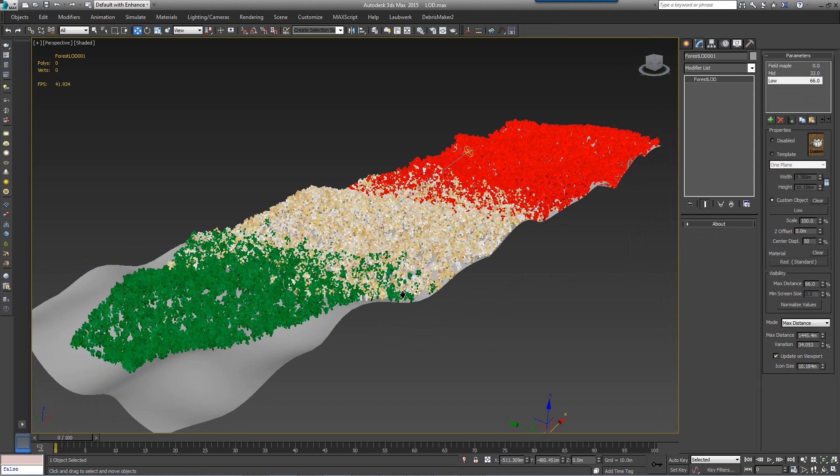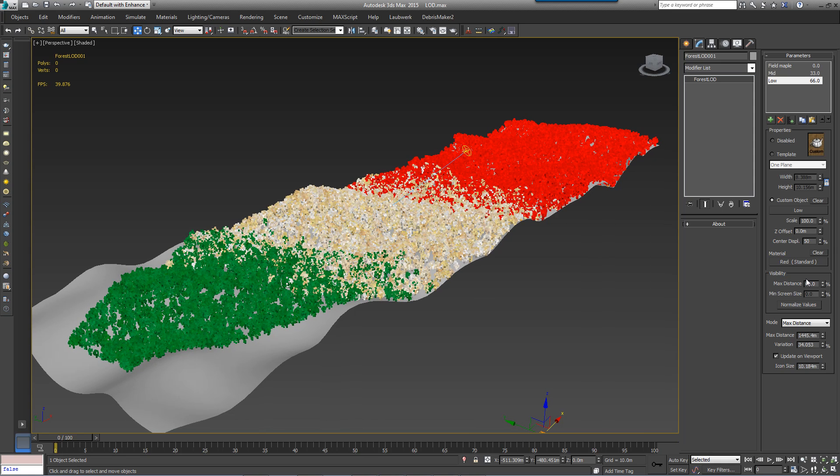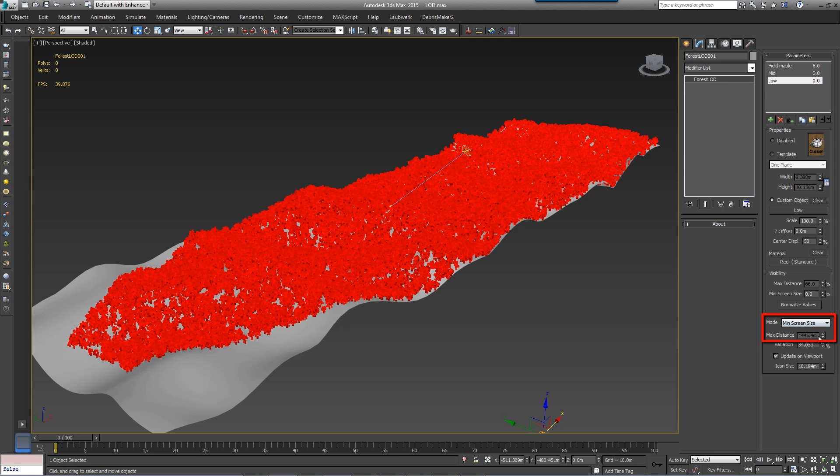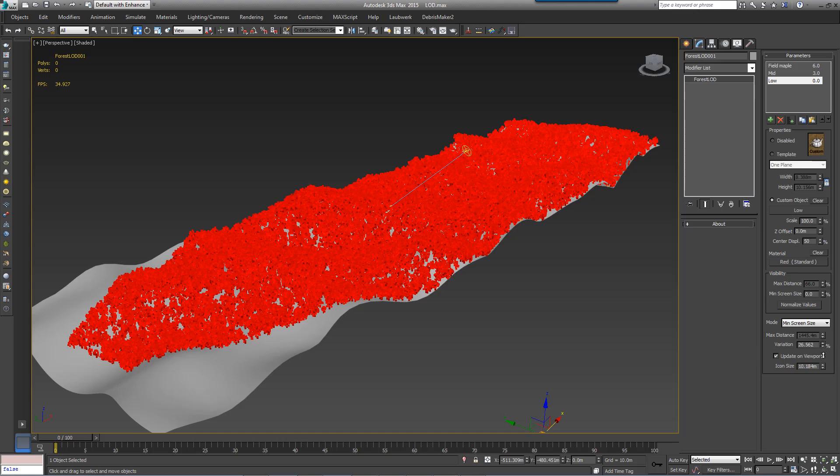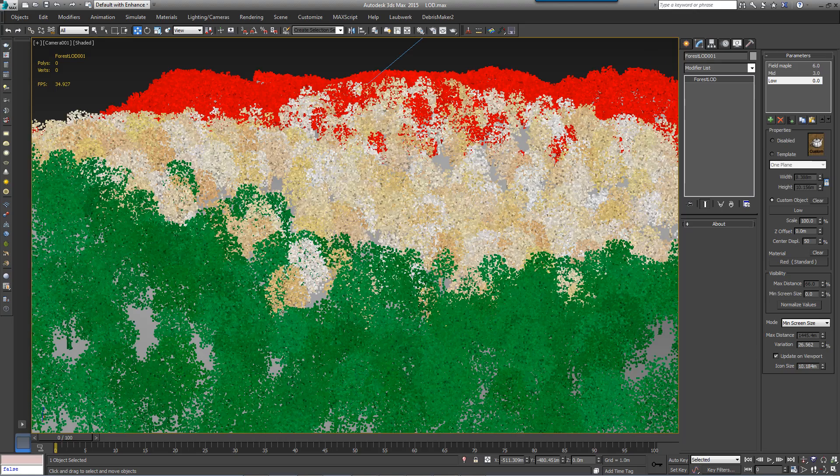As well as LODs based on maximum distance, you can also control transitions according to the scatter object's size in the camera view. To do this, simply switch the mode to minimum screen size and then adjust the percentages. Note that you won't see this effect until you switch the viewport to the camera view.